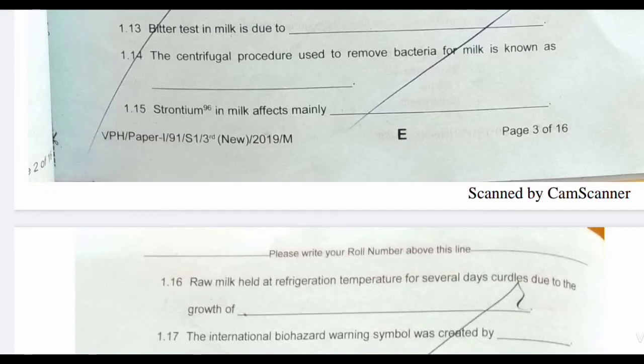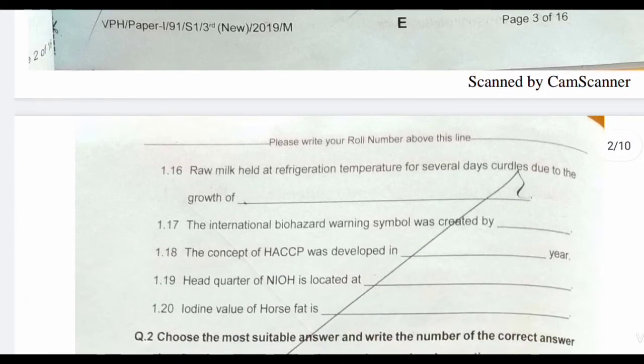Next question: strontium in milk affects mainly — if strontium is found in milk, it mainly affects bone. Next question: raw milk held at refrigeration temperature for several days curdles due to the growth of —